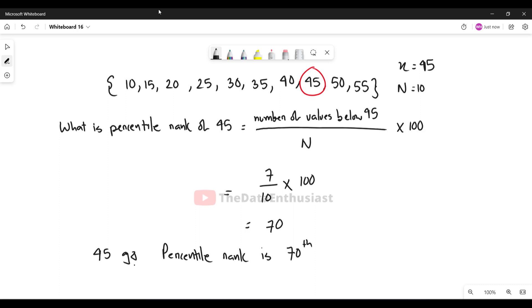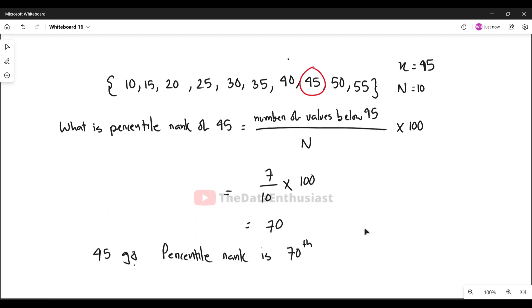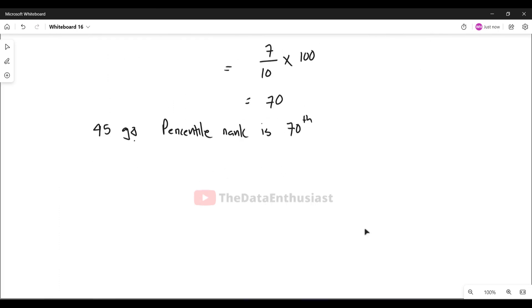Now we want to go the other way — instead of finding the percentile rank, we want to find the value that corresponds to a given percentile.